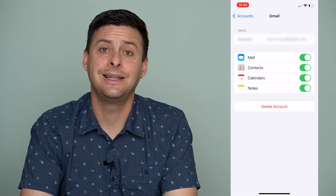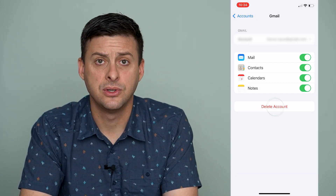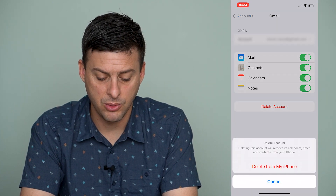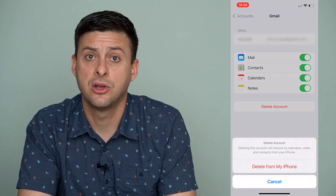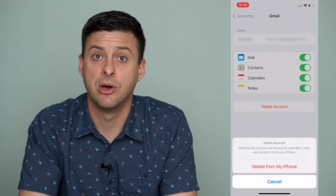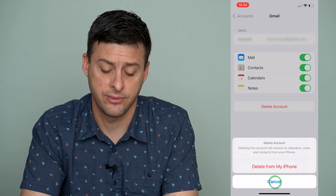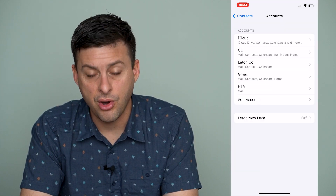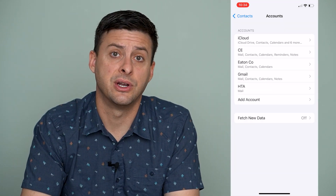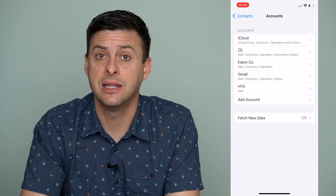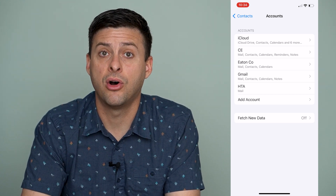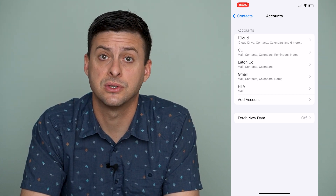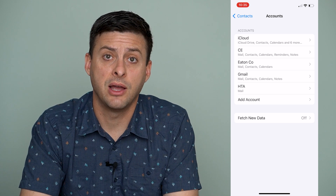All Gmail contacts will be removed from your iPhone and you can hit Delete from My iPhone. Or you can completely delete the account — hit Delete Account at the bottom and it will remove the calendar, notes, contacts, email, all of that stuff. You can go through this process on all of these various accounts to completely delete all contacts associated with different accounts off your iPhone.